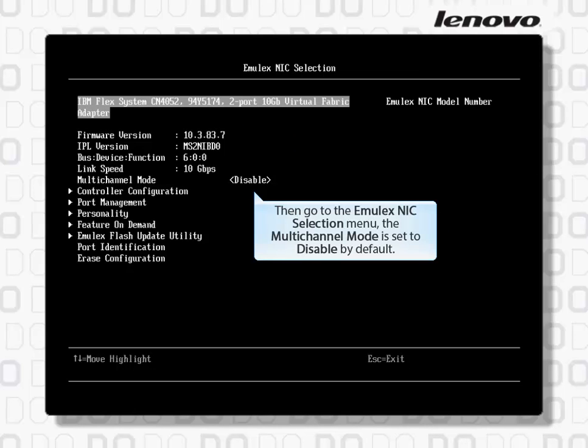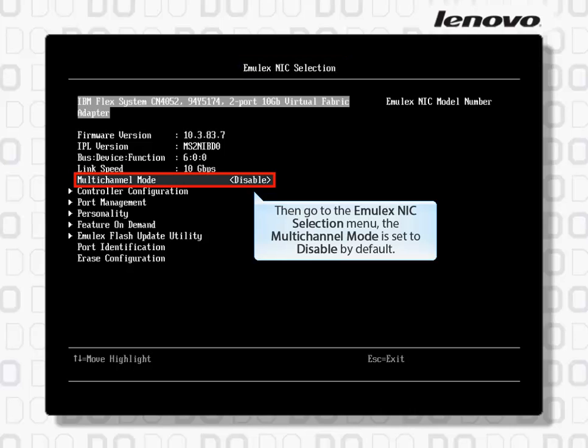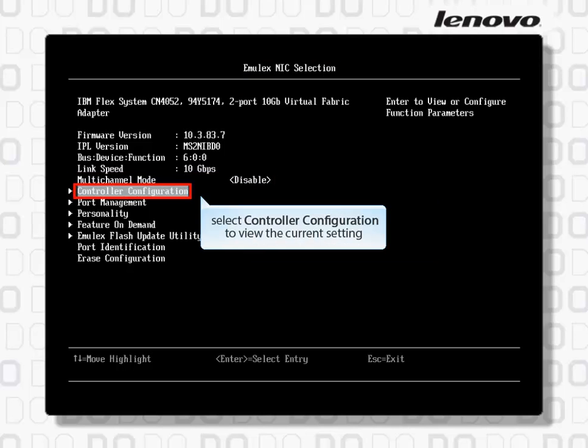Go to the Emulex NIC selection menu. The Multi-Channel Mode is set to Disable by default. Select Controller Configuration to view the current setting.